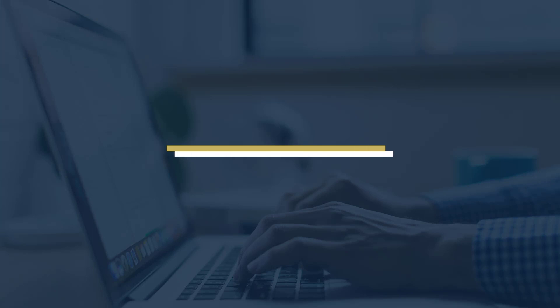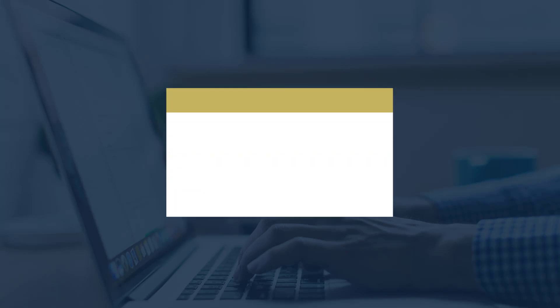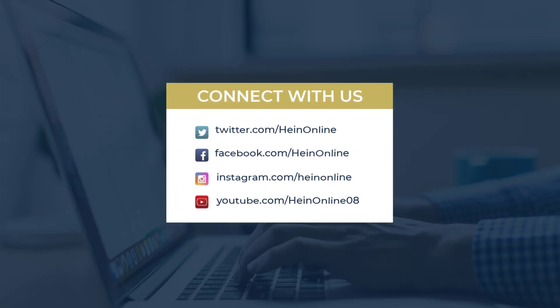We hope you enjoyed this feature guide. Stay tuned to the HeinOnline blog and social media for the next one.